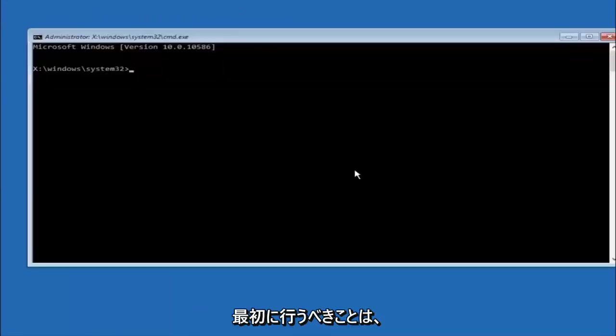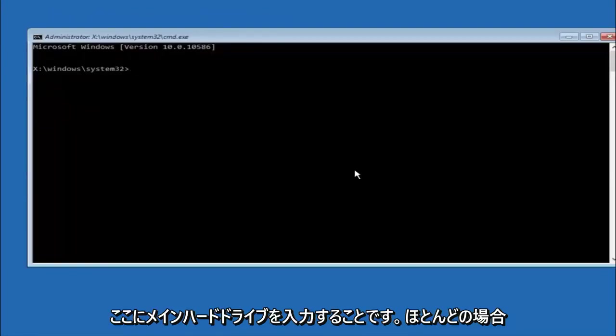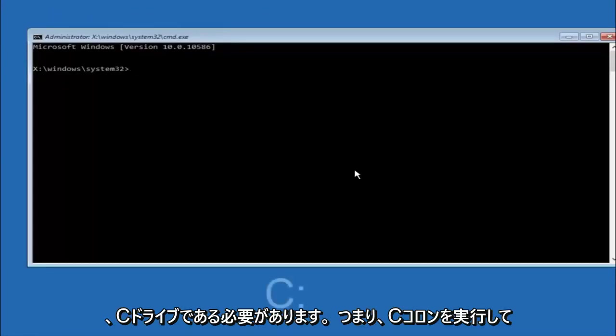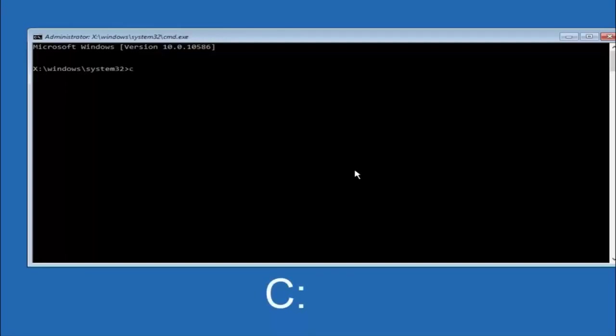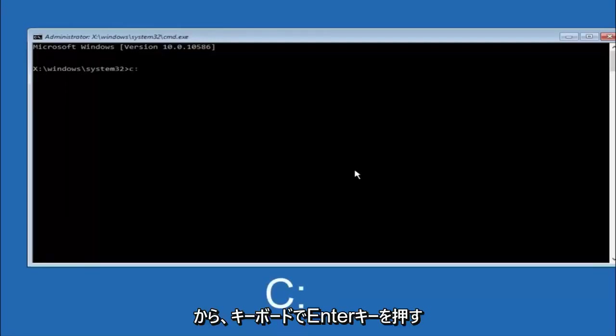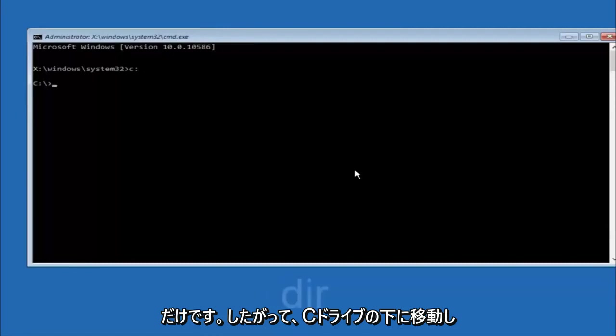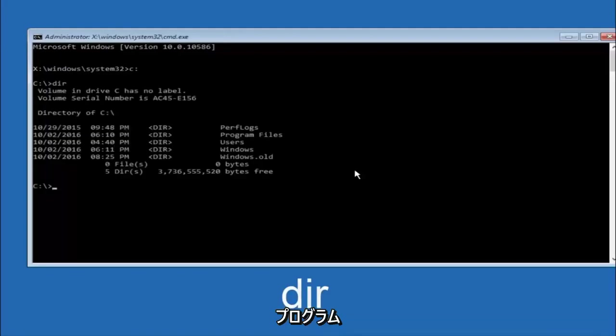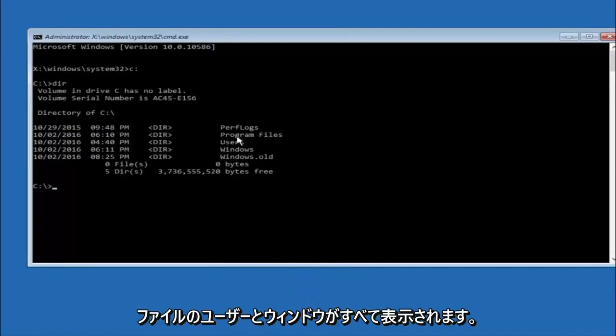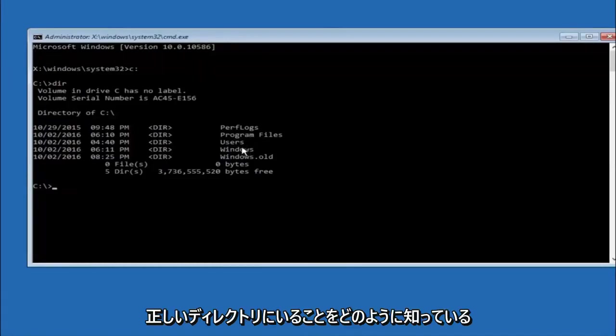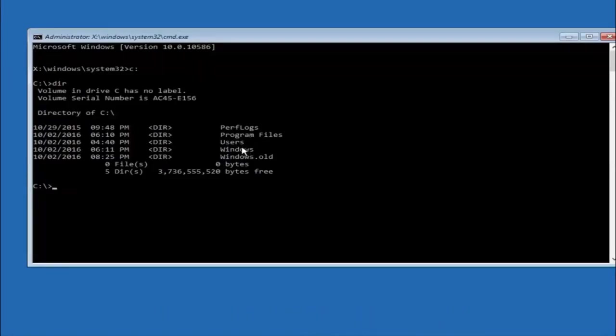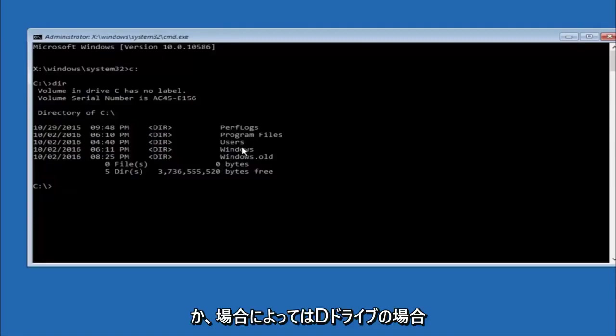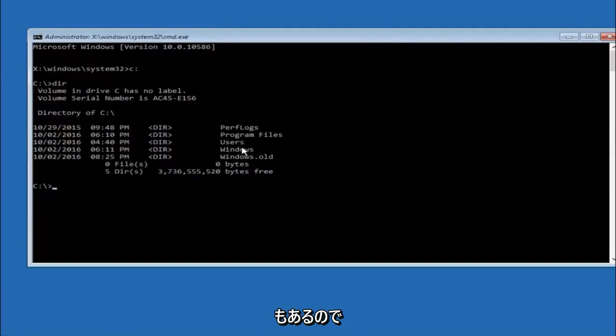Okay, so the first thing we should do is type our main hard drive here. In most cases it should be the C drive. So you just do a C colon and then hit enter on your keyboard. Once you're underneath the C drive, we're going to type in dir and then hit enter on your keyboard. It should have program files, users, and windows all in there. That's how you know you're in the right directory. In some cases it might be the D drive as well, so just keep that in mind.